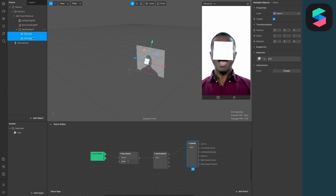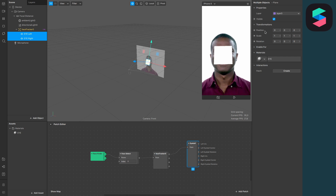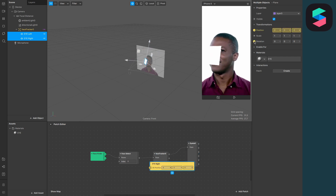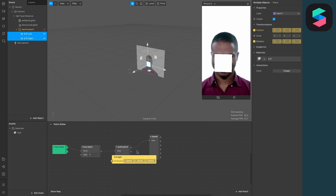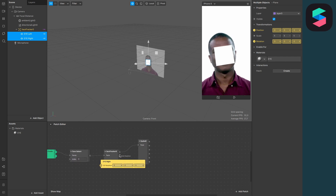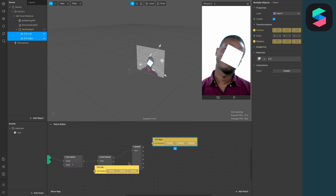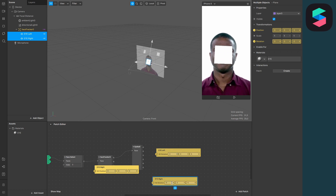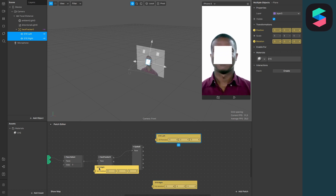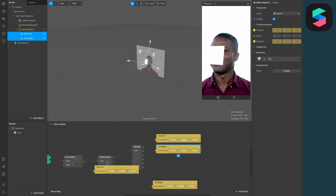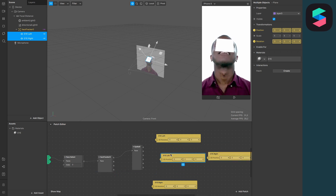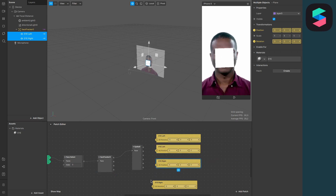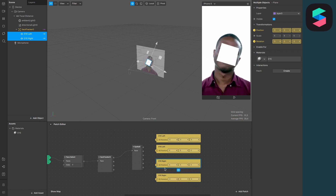Next, we have to extract the position and the rotation of our two plane objects and connect them with the eyeball patch. Sort them so the left one is on top and the right one is on the bottom, so we don't get confused.